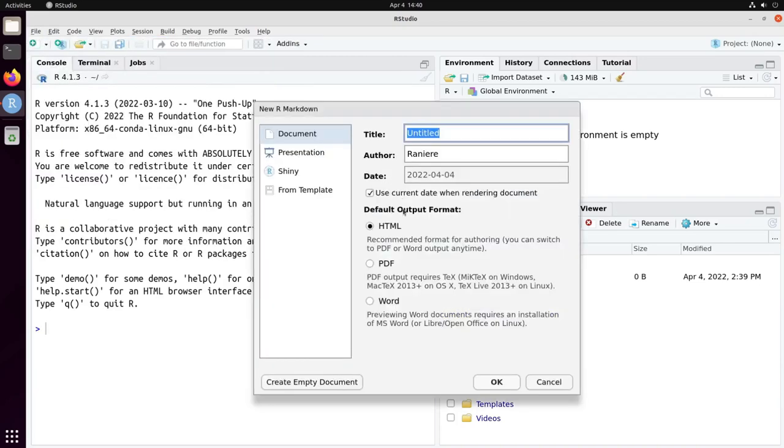RStudio is going to ask you a few information for your document. For example, the type that can be between Documents, Presentation and Shiny. We're going to stick with a document for this presentation.